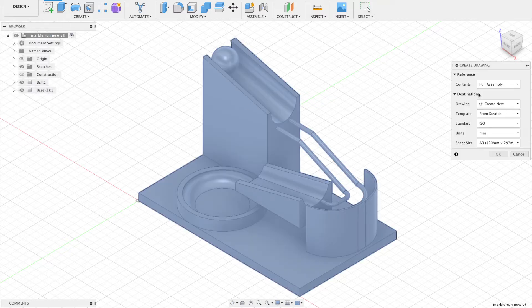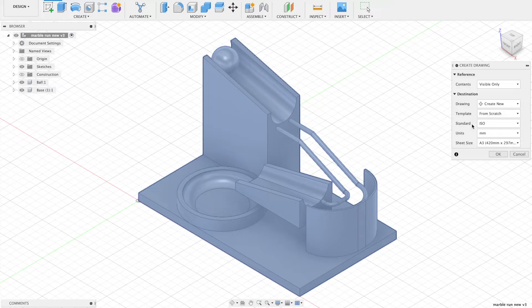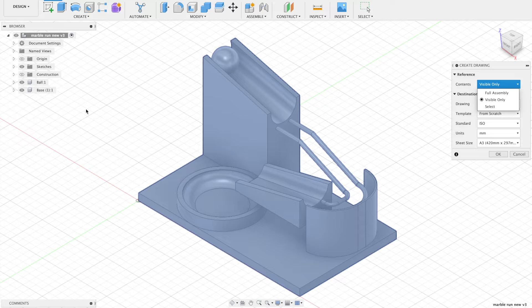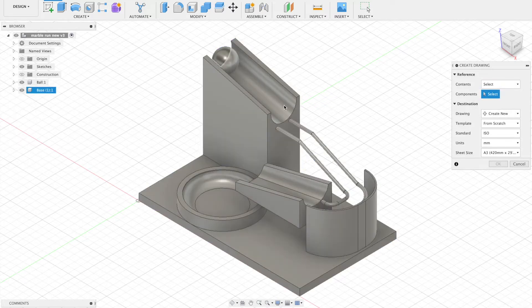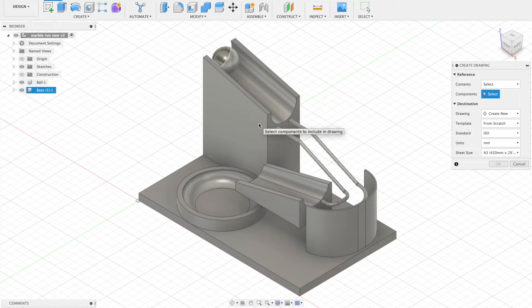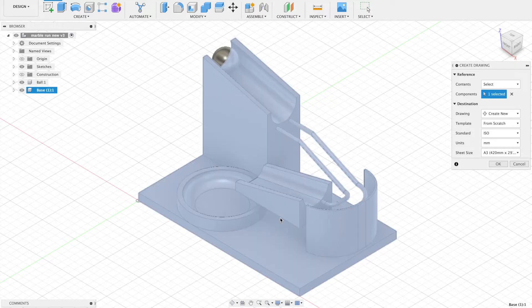We can either do the full assembly or visible only or select. Now I don't actually want the sphere in the working drawing, so what I can do is select, and the thing I actually want is just that base.